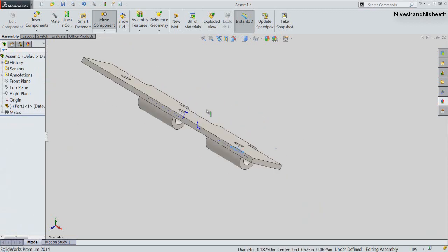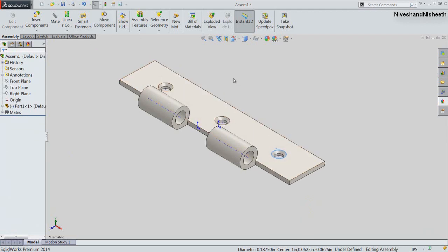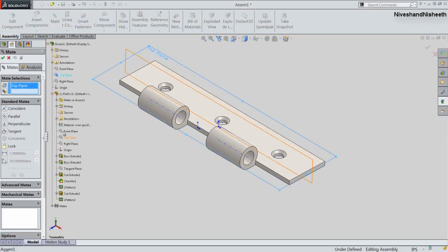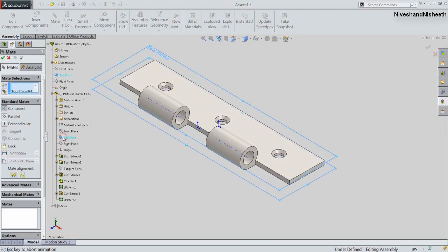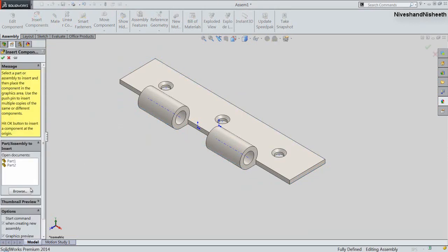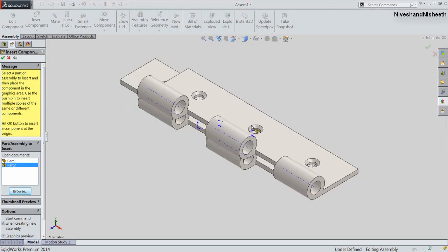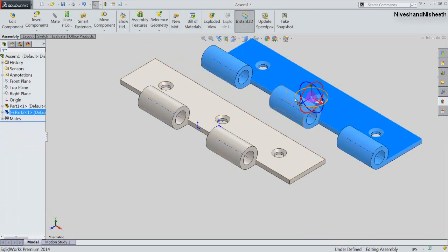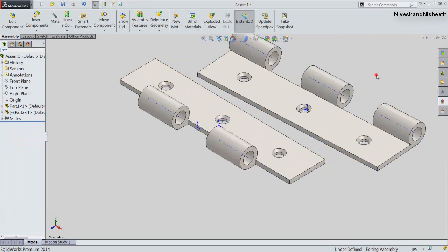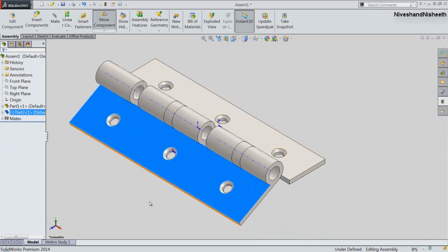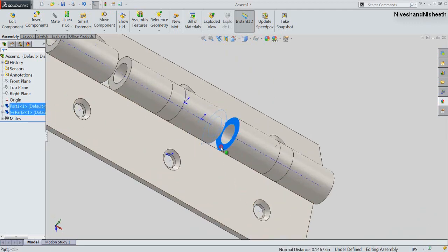Now drag the plate — the plate is rotating on its own axis. Apply a parallel mate between both the top planes of the assembly and Part1 file. Now place the second plate of the hinge in this assembly and rotate the Part2 file into position using the Move with Triad command. Apply a coincident mate between the two hole axes of the parts.